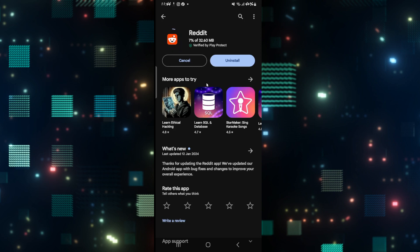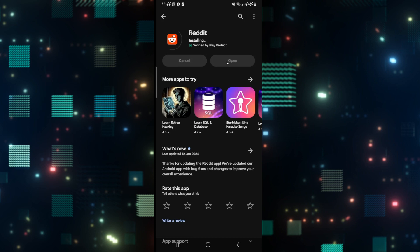Just wait for a while until the installation is done and once it is completed you can tap on the open button when you see it once again to open up the reddit application. And now you will notice that your video playback issue will be fixed on your reddit application.